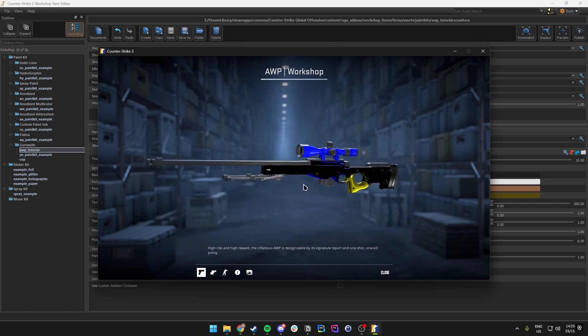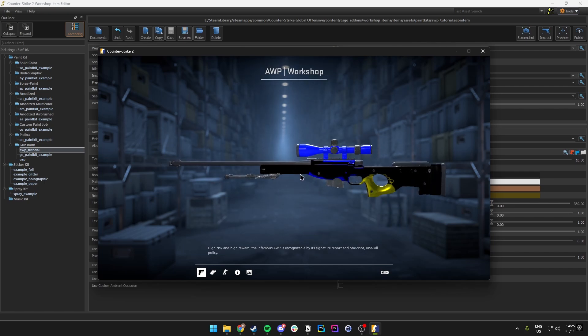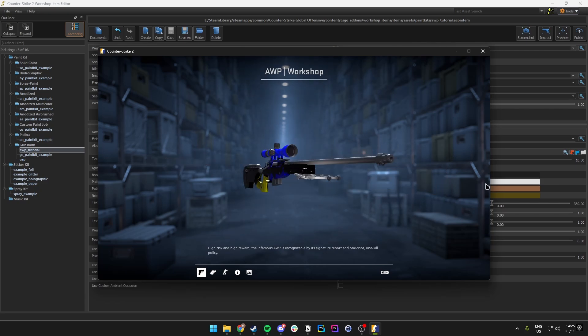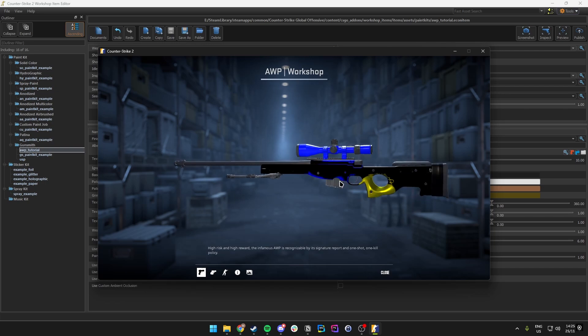It's only the base texture, which applies to every skin. That's why the green isn't showing, but the other colors are — which is great.